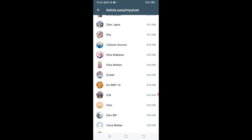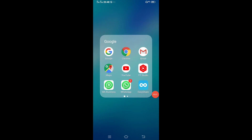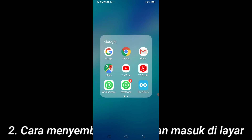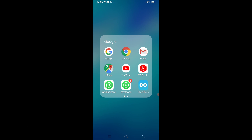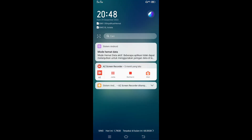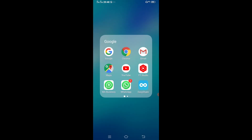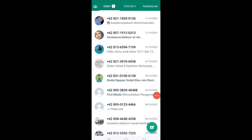Oke next langsung ke poin kedua. Kalau misalnya kalian biasanya mau menyembunyikan pesan masuk, itu ada di tampilan layar atas. Disini kan gak ada, berarti aku menyembunyikan pesan masuk di atas layar. Nah untuk fitur kedua yaitu cara menyembunyikan pesan masuk di WhatsApp.